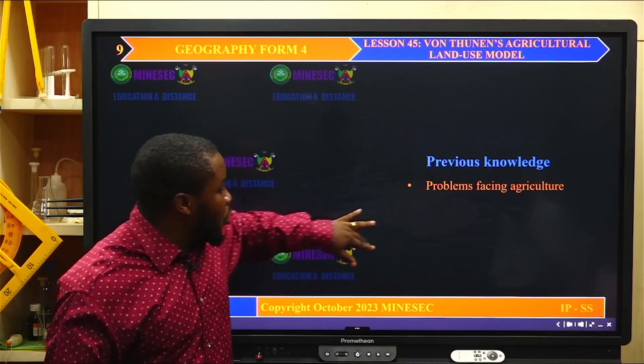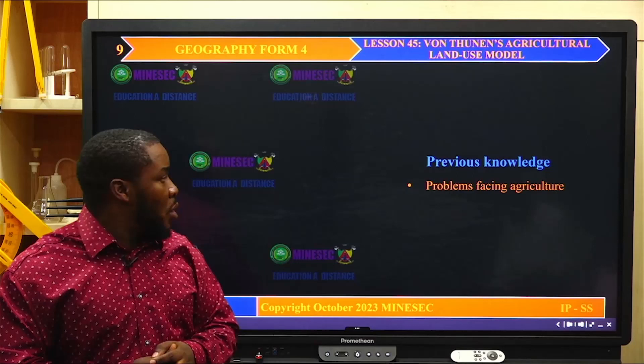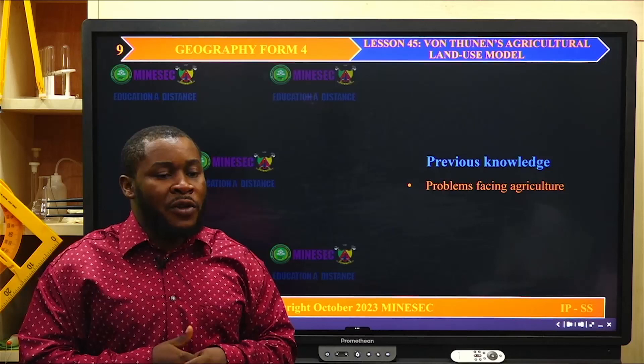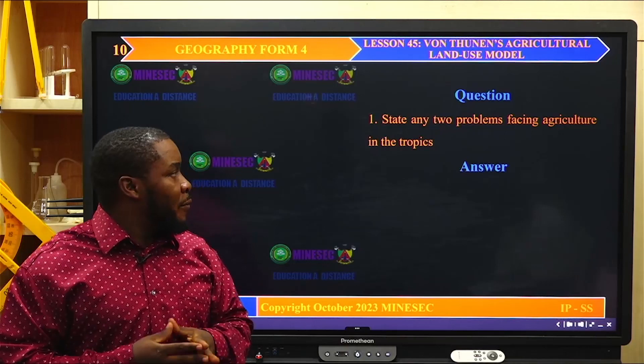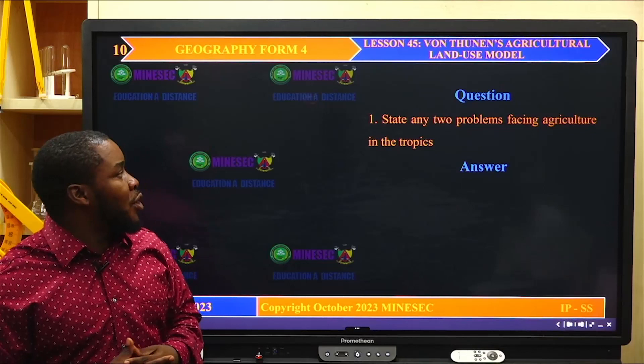On previous knowledge, we had problems facing agriculture in the tropics — that was our last lesson during the last session. Now, state any two problems facing agriculture in the tropics for us to remind ourselves of our previous knowledge.